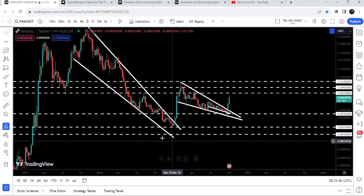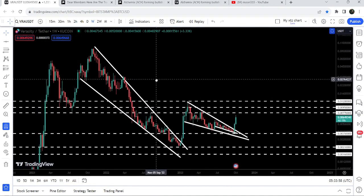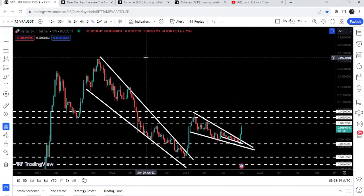The final target for this huge breakout from the big falling wedge pattern is at the top of the wedge, which is between nine cents to ten cents. So this was the update so far.